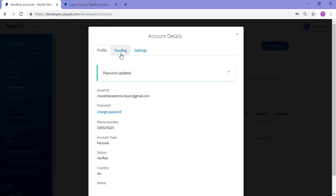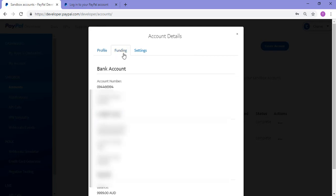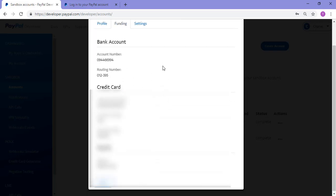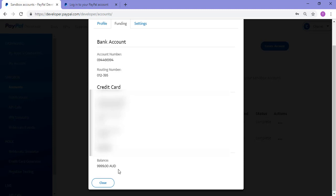I'd now like to show you the funding tab as well. If you click on the funding tab, you've got all your fake bank account details here. You can also see the balance that's in this PayPal sandbox testing account. So currently mine has $9,999 Australian testing dollars. Yours will most likely be in USD.